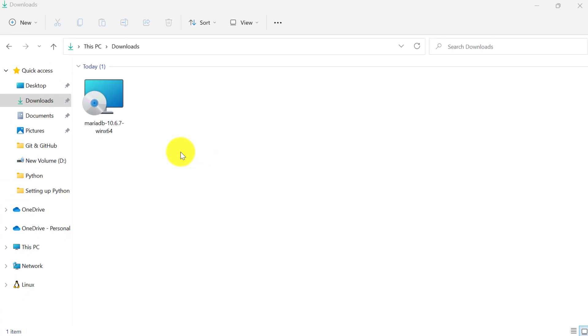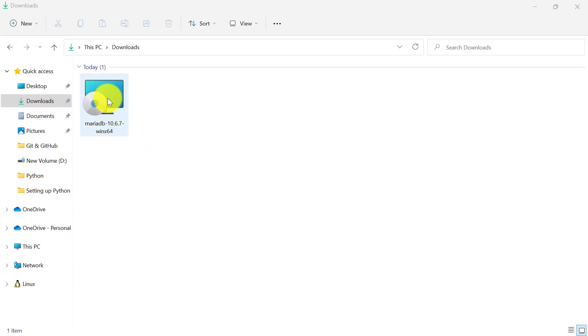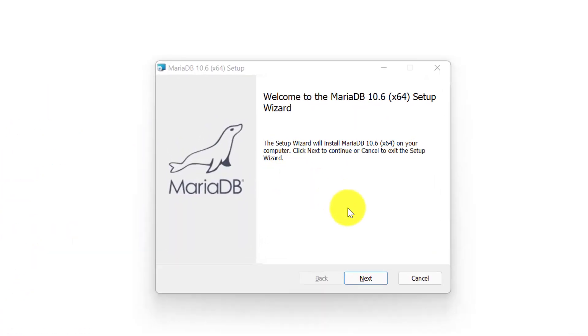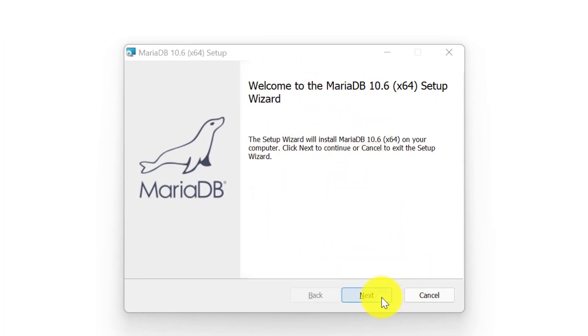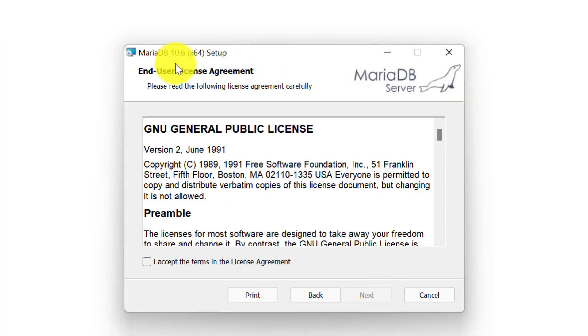I have already downloaded it, so I will simply double click on this installer setup. Once we double click on it, it will open this setup window. From here you can see the welcome page. Simply click on next.